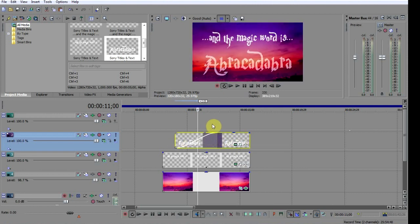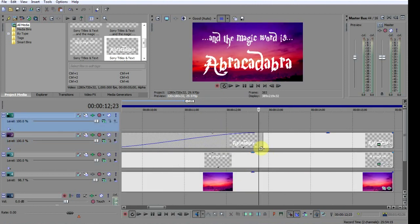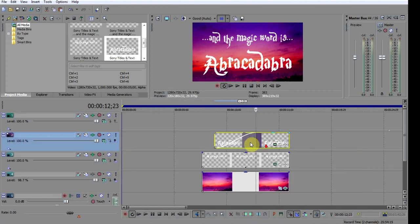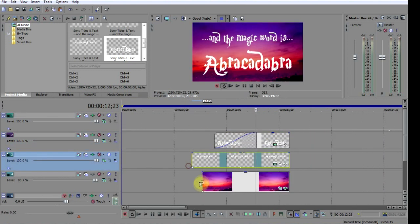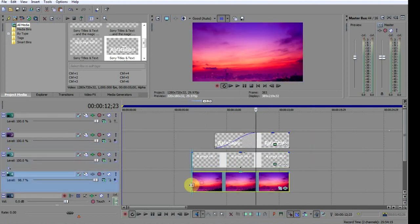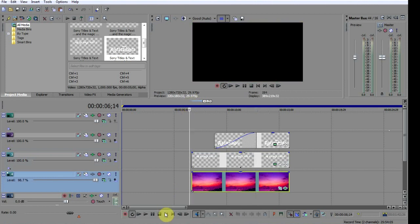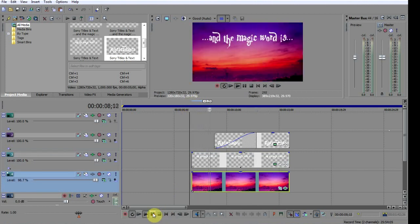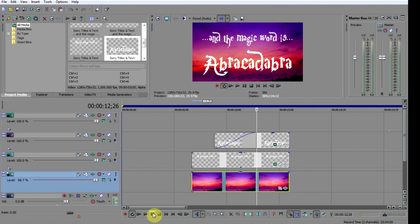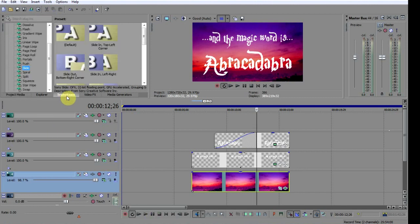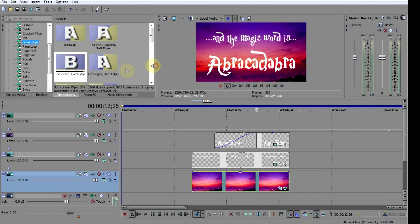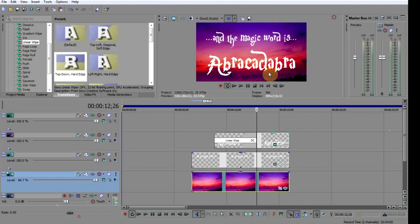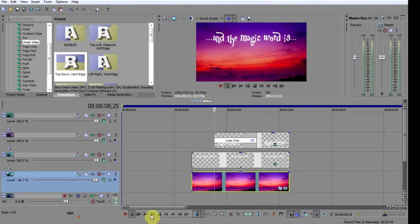I'm going to add a four-second fade and I'm just going to have to trim the clips a bit to make it fit. Let's just check that fade, yep that looks fine. Now we're going to add a transition to the fade, so click Transitions, choose Linear Wipe, then Top Down Hard Edge.